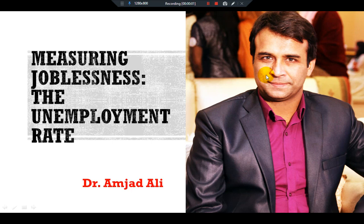Welcome to the audience, students and scholars here. I am Dr. Amjad Ali. In this video we will learn measuring joblessness, the unemployment rate.